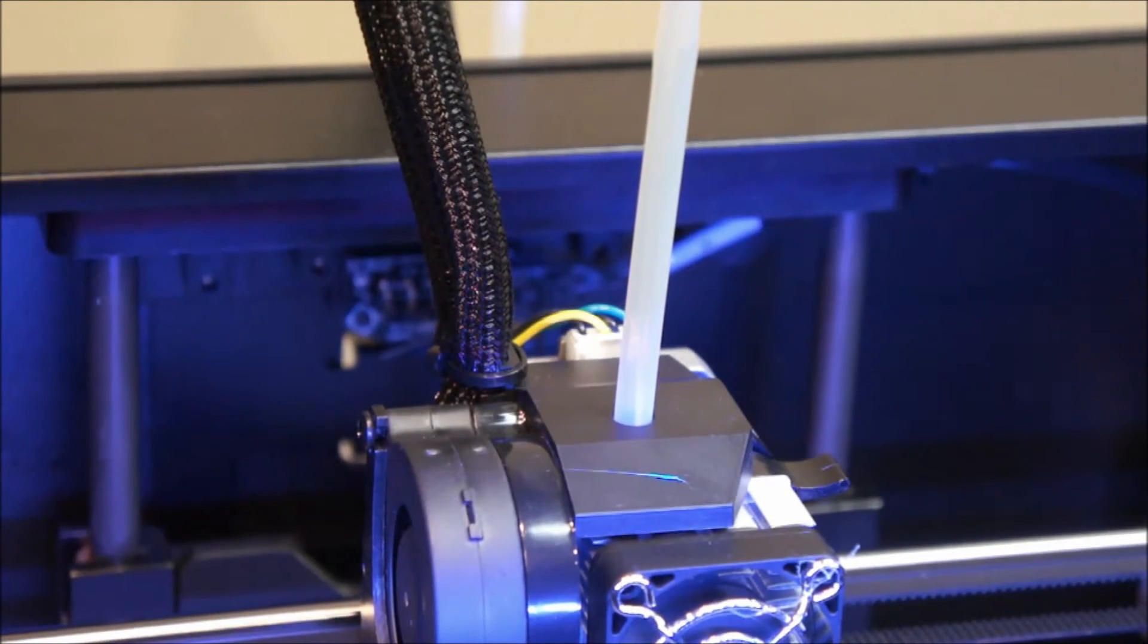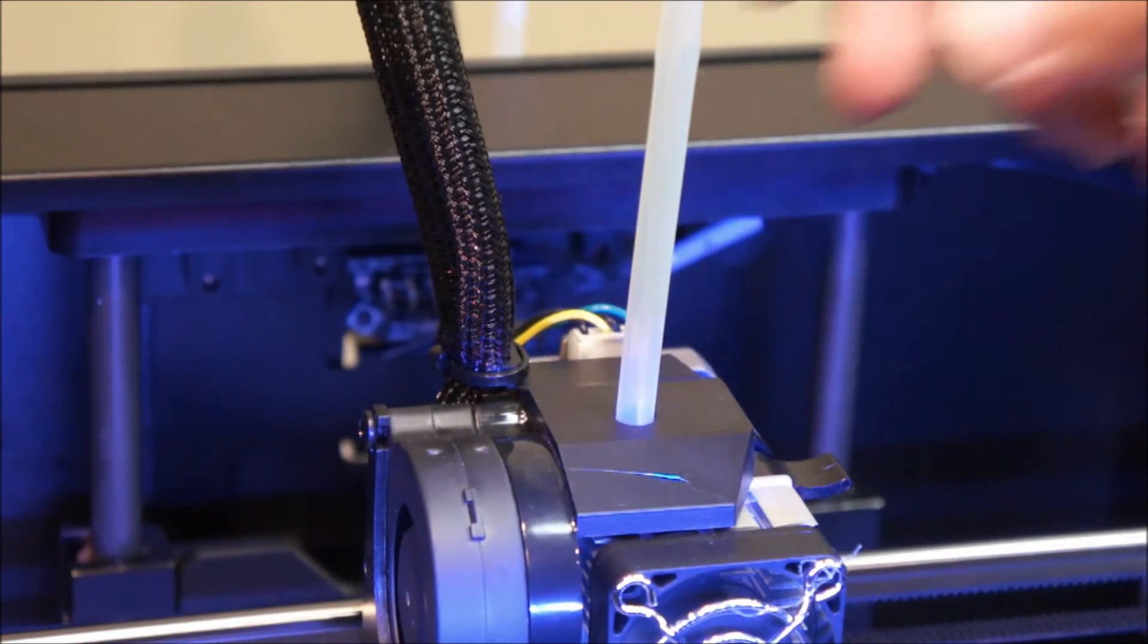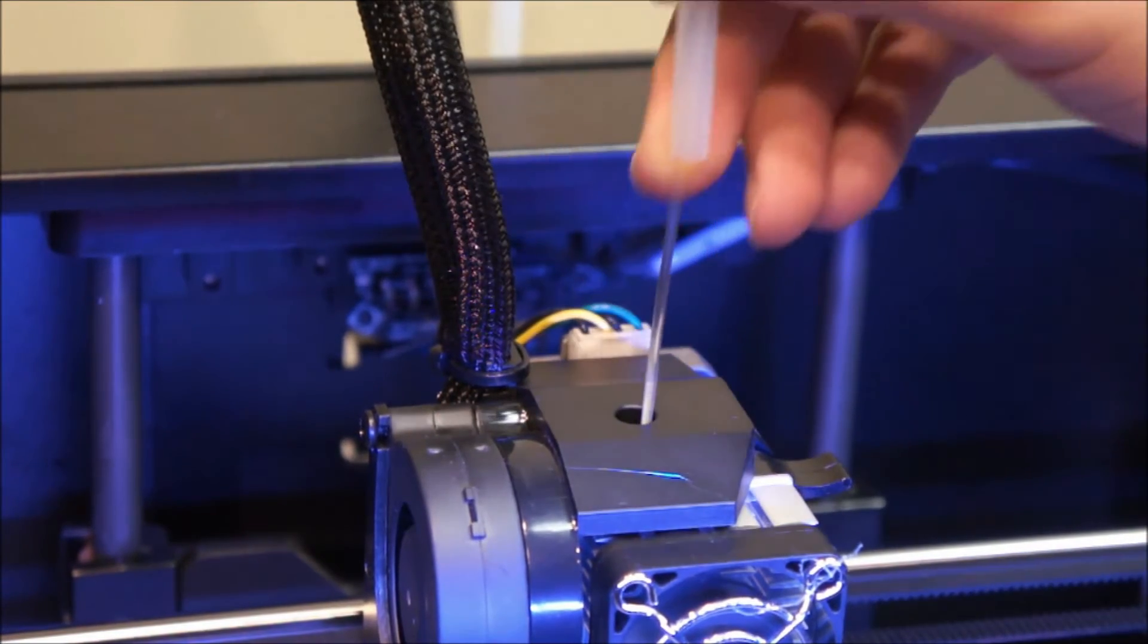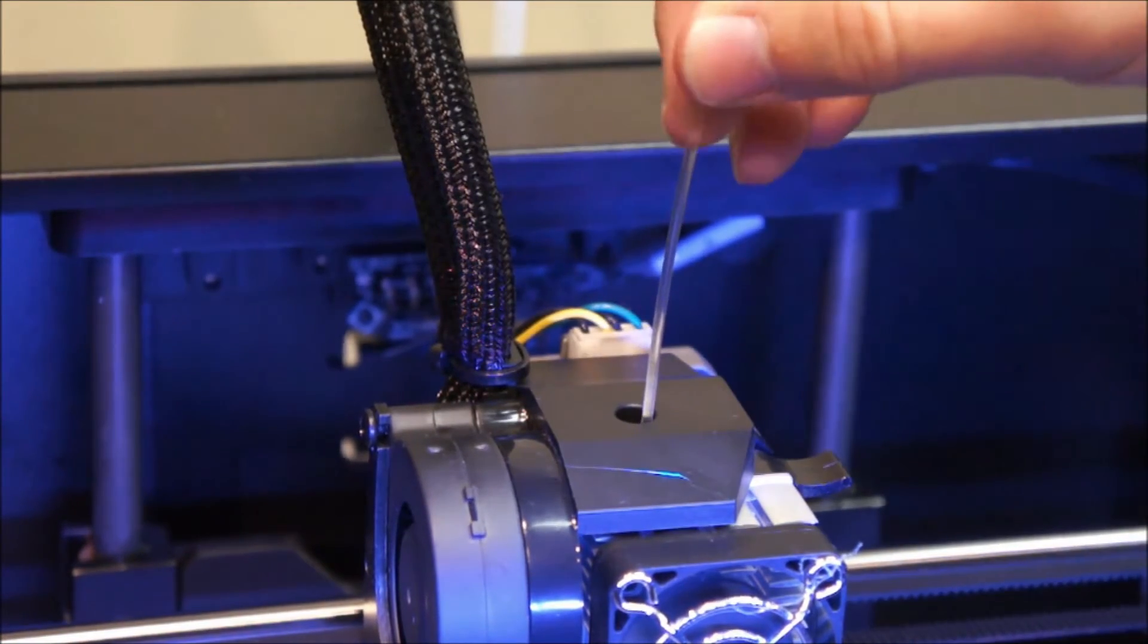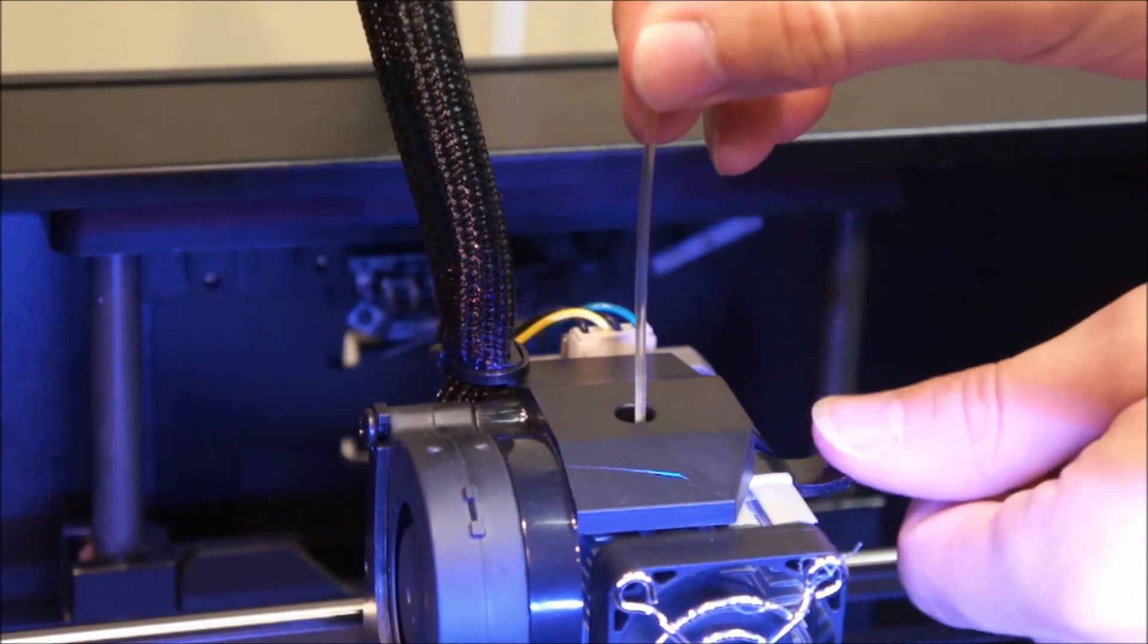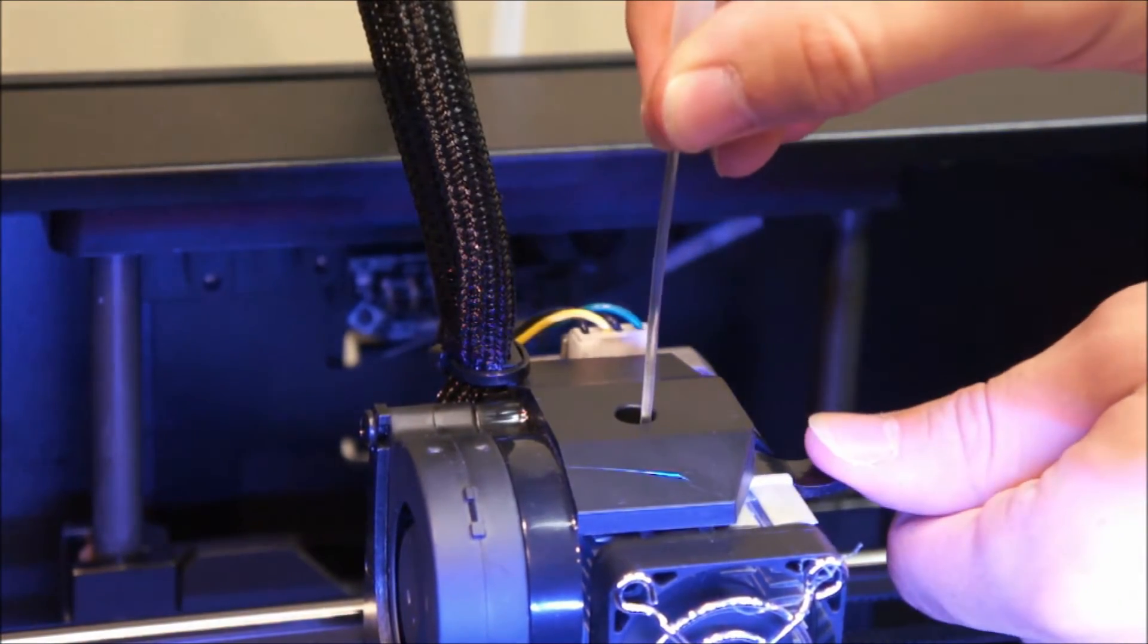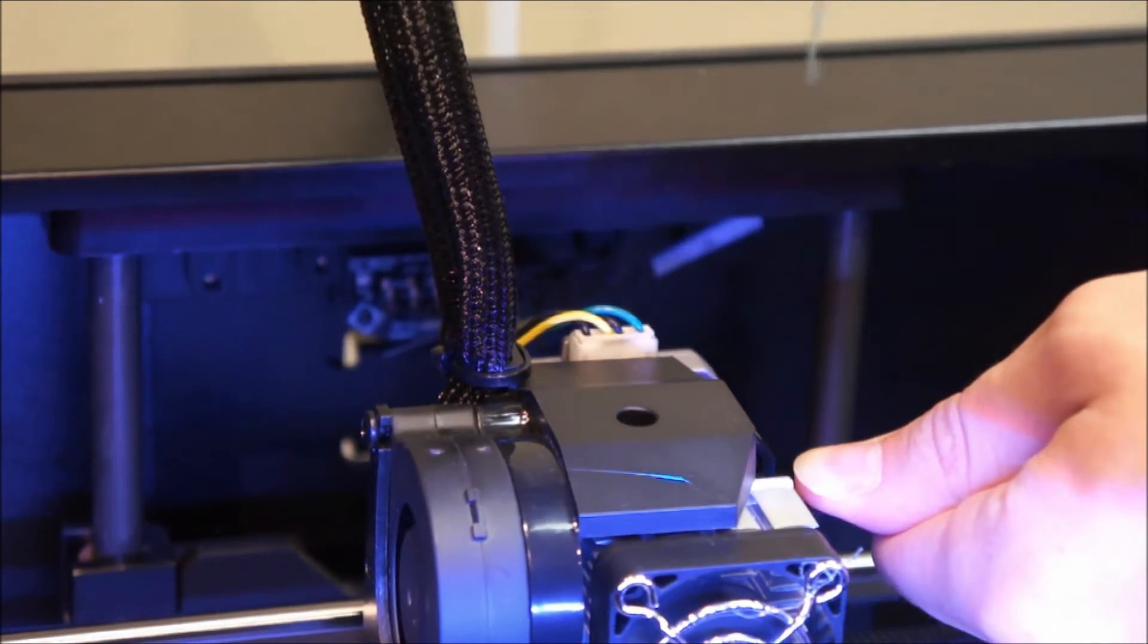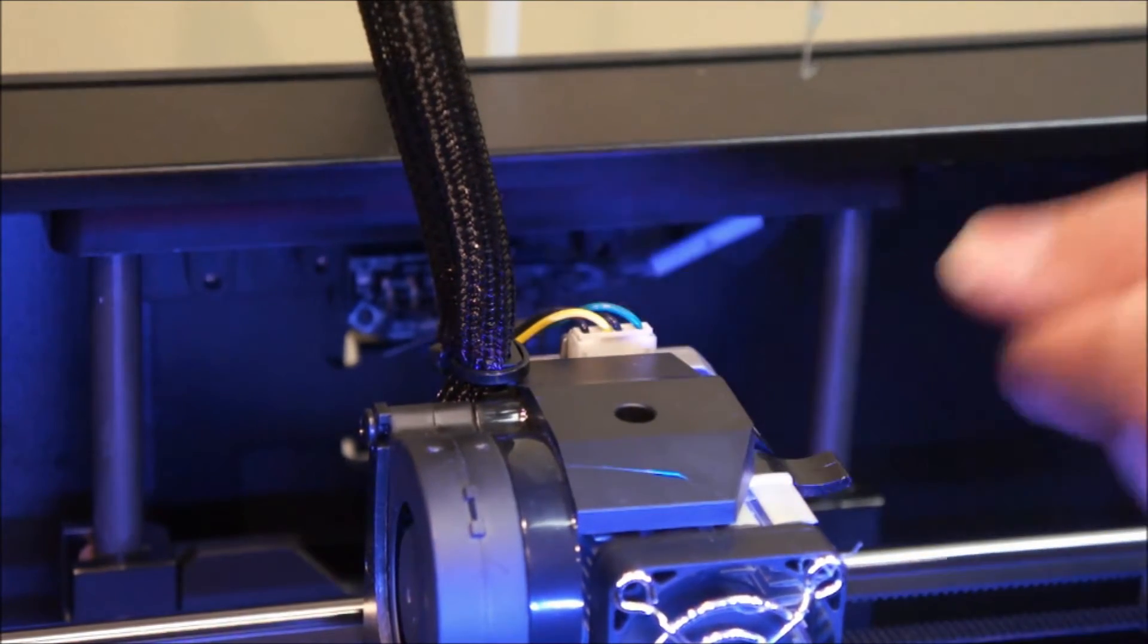Once the extruder has heated up, remove the filament guide tube, push down on the extruder lever, and pull the filament from the extruder.